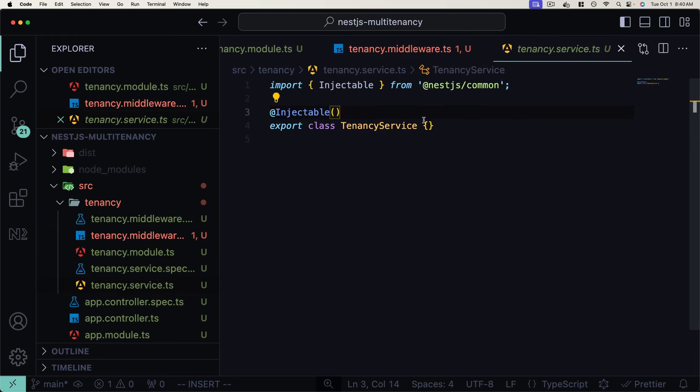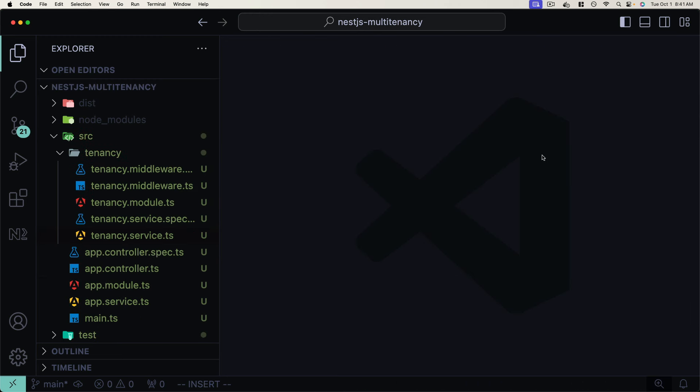The first step is defining the list of tenants our application expects. I want to define tenants inside a JSON file that the application reads at startup. This is a very common pattern — it allows us to define the list in common JSON format, which can be overridden in production. For example, if deployed to Kubernetes, we can override this JSON with the real tenant list from a Kubernetes ConfigMap. Let's create a tenants.json file inside the tenancy folder.